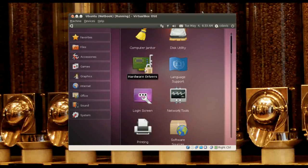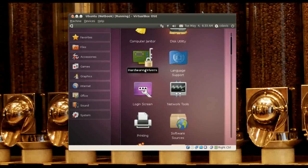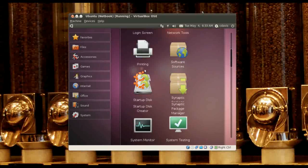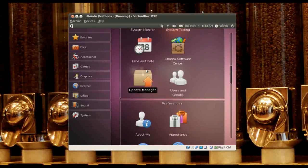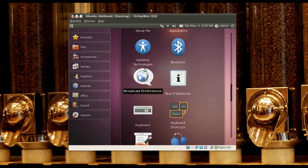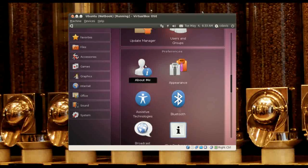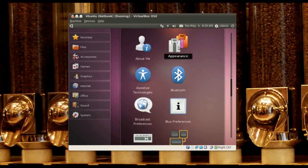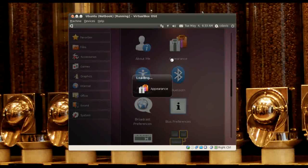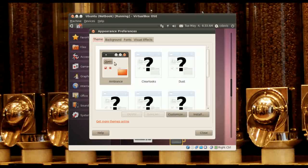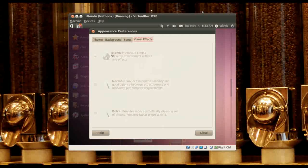Hardware drivers — so maybe that would work with the video card stuff. Since I'm on VirtualBox I don't want to try that. Preferences, Appearance — let's see if we can boost this up. It's grayed out, but that's probably because I'm on a virtual machine.